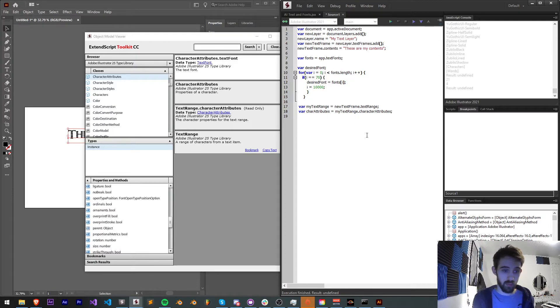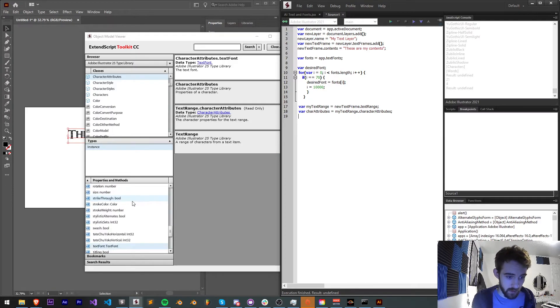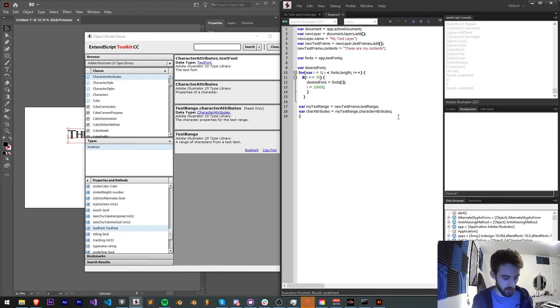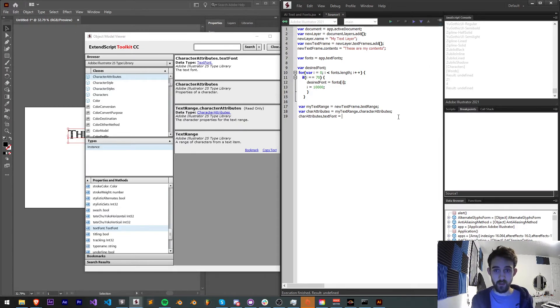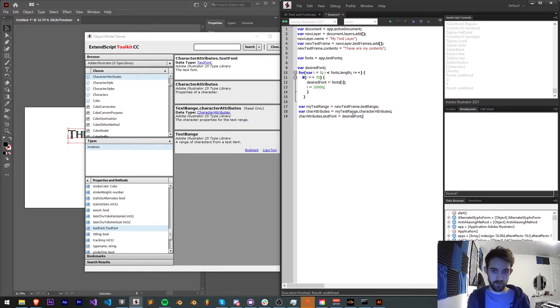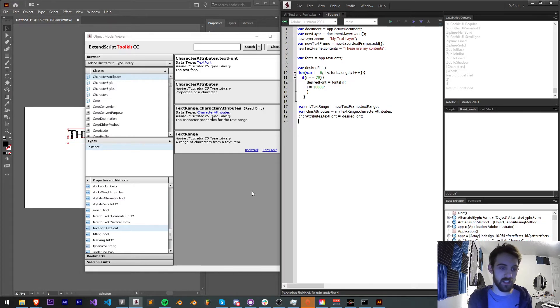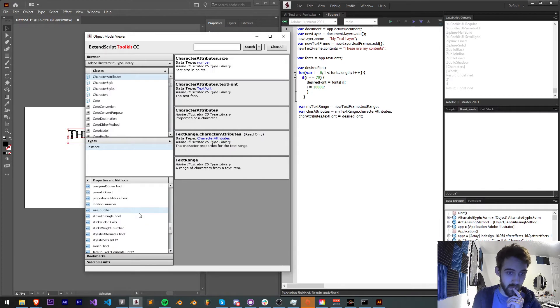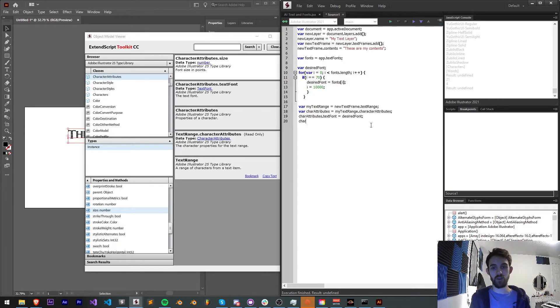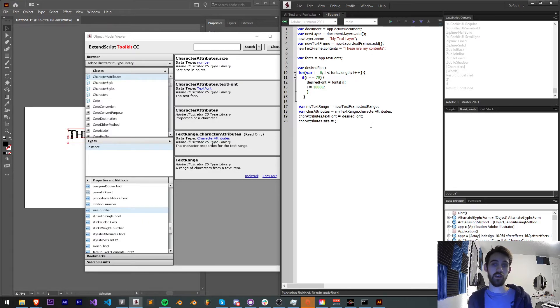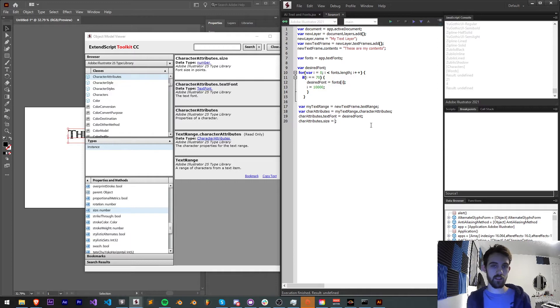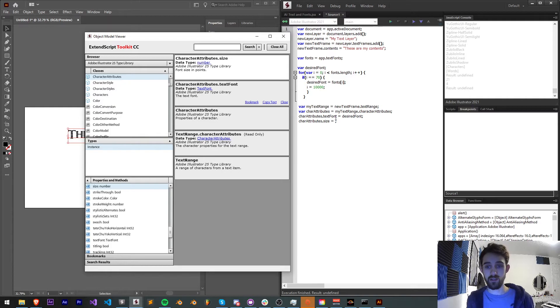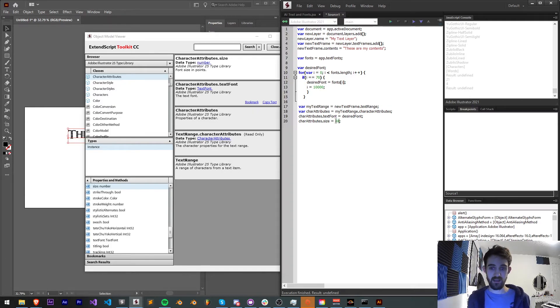So in order to apply our fonts, we can go ahead and say textFont. So say charAttributes.textFont, and we need to provide it with a text font object, which we have our desired font. And now let's change the size. What might be the property to change the size? Well, luckily, there is a property called size. So I can take charAttributes.size. And the size is going to be an integer, just a number. And that's going to be the pixels, or actually points of the font size. So let's set it to like 48.